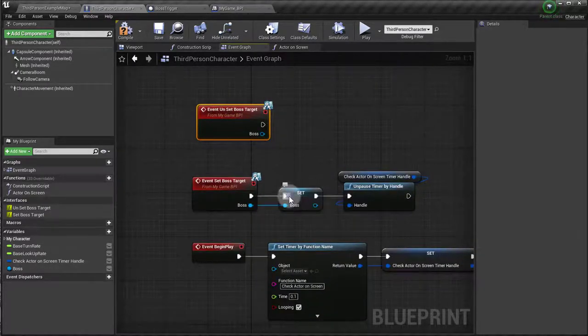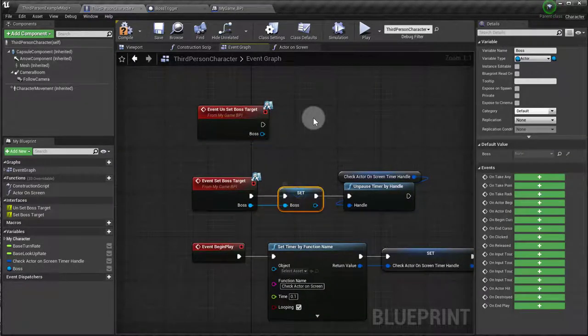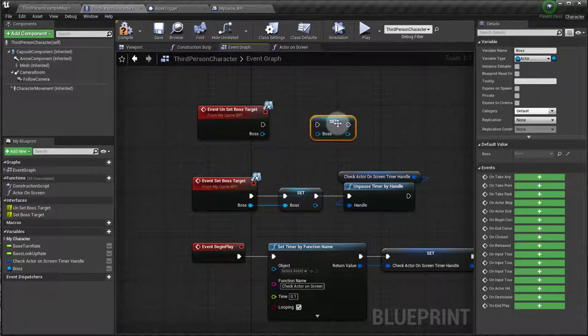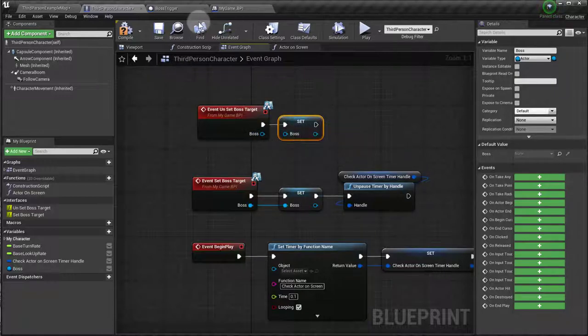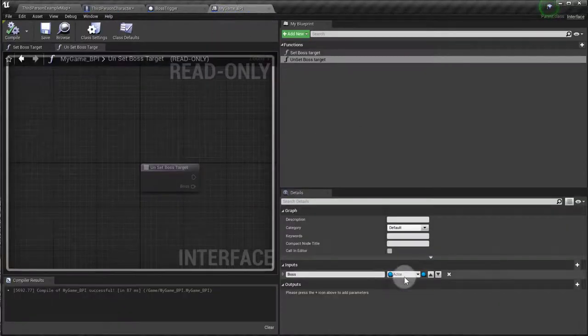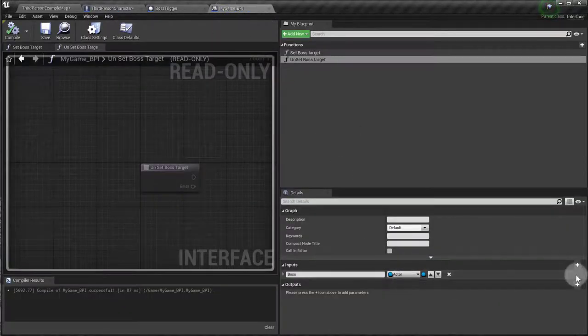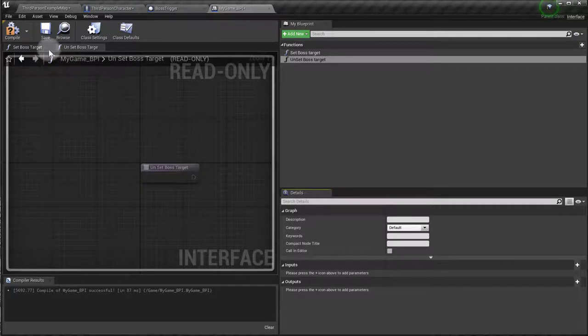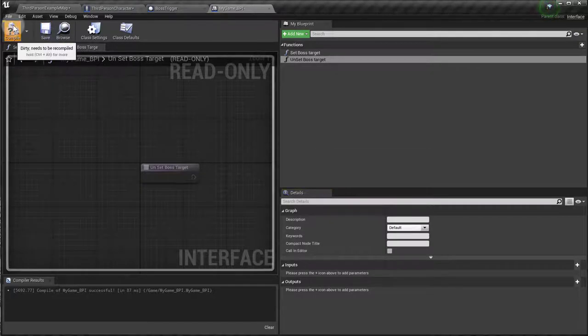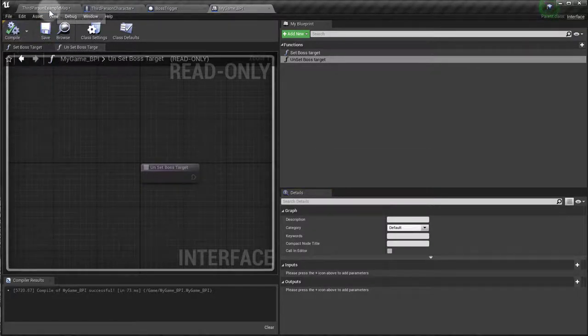And all I have to do now is Ctrl+W, come here, and actually I don't need boss, I just need to unset it. So let me go back to here and say I don't need that, I just need it to be an event, save, compile.